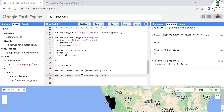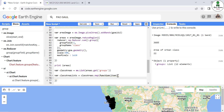The map function will go through each and every element of this list as an 'item', and the function will be written in curly braces. First of all inside the function we are going to define 'area_dictionary' in which we are going to use 'ee.Dictionary(item)'.